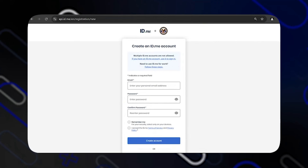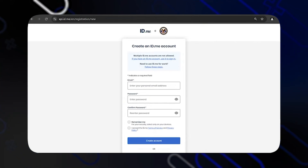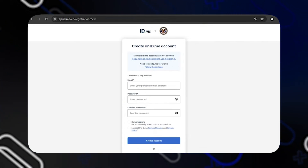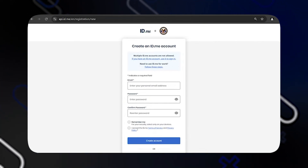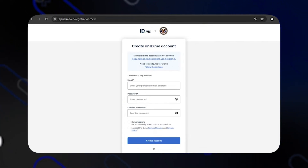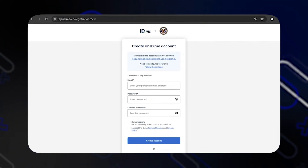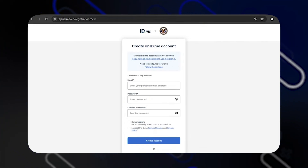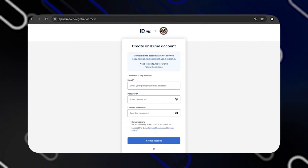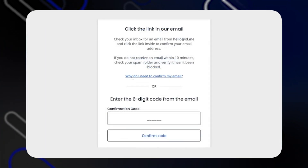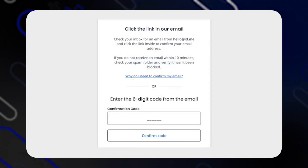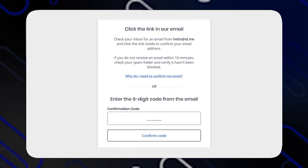Also avoid repeated characters like 111, personal dates like your birth date, parts of your email address, and do not reuse the same password you use for other accounts like your bank account or email account. After that, it will ask you to enter a six-digit code from the email.